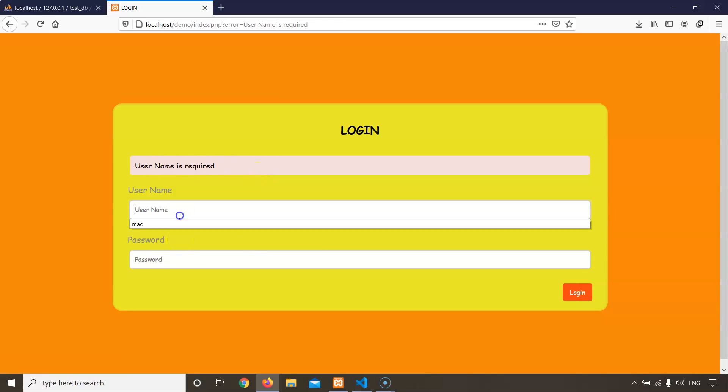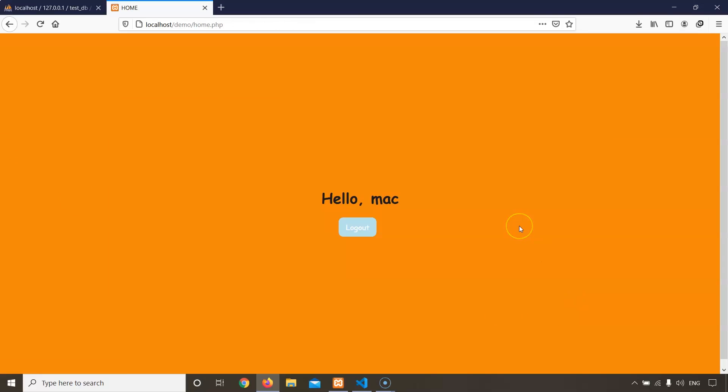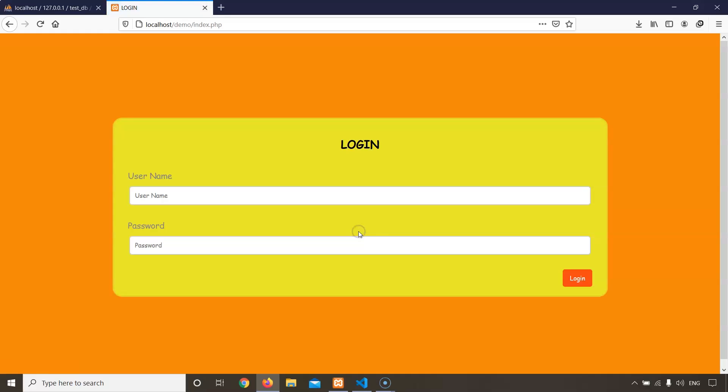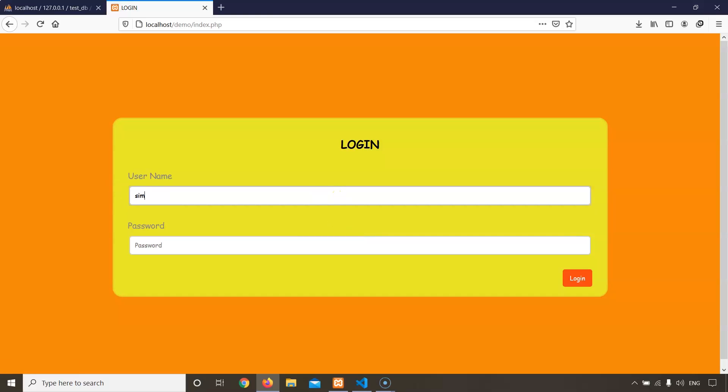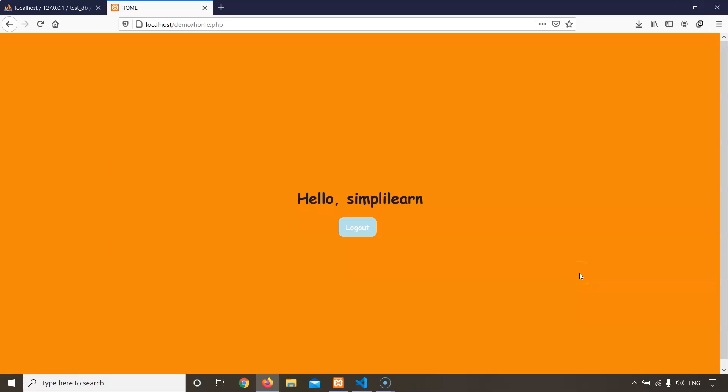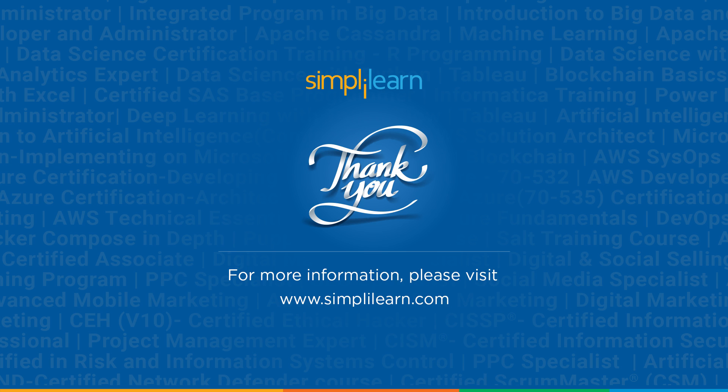Now let's enter the correct credentials. Yes! This is our home page and it is showing hello with the username that I've logged in - Mac. And now we have got that logout button which will end this session and take us back to the login page. Now let's try to login to our second account. And hello SimplyLearn! This is the end of the video.